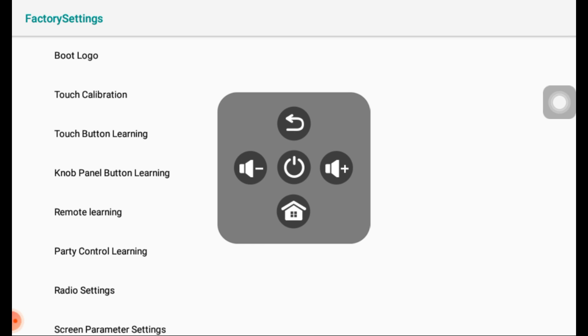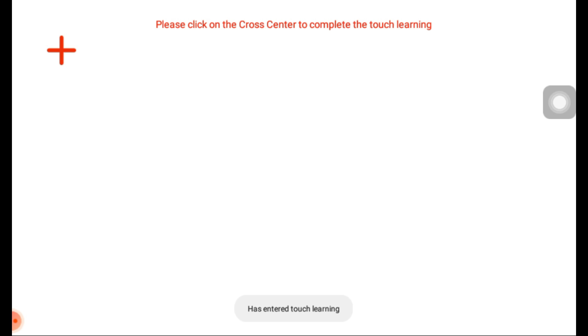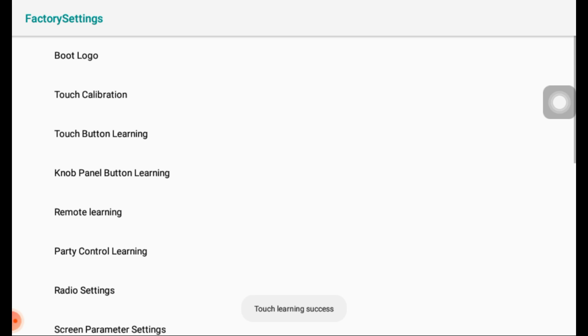If you feel that the touch location on the display has shifted, touch the display with five fingers and you will see a calibration screen. Correctly touch the cross mark as prompted, and your touch issue will be resolved.